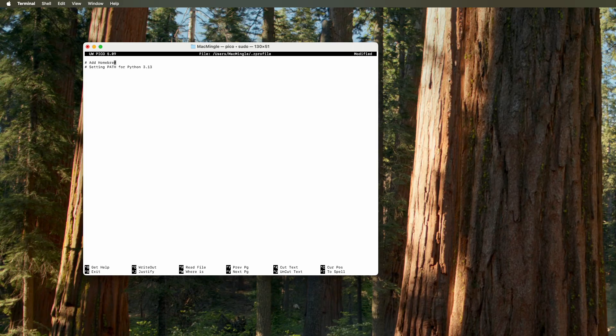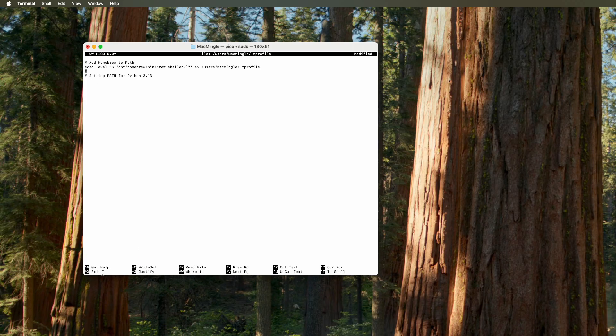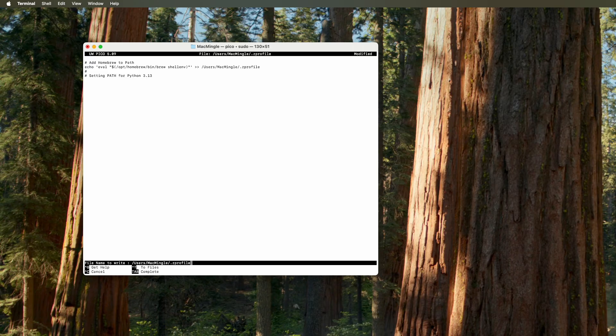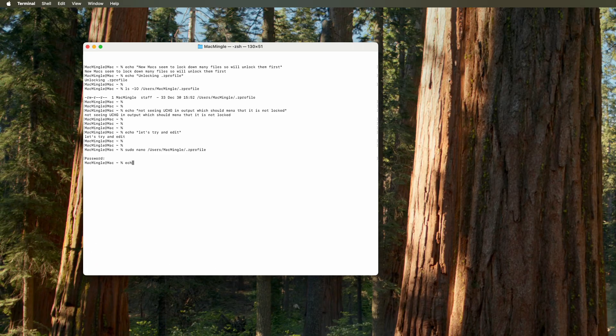So we'll go ahead and add homebrew to the path. And that command is right there. You can freeze the screen right here and copy that down. And what that does is it provides a path to homebrew. And then we need to press Ctrl-O to write out, and then enter, and then follow that with a Ctrl-X. And it says, wrote four lines right there. And then the Ctrl-X gets us out.